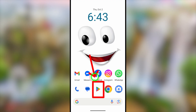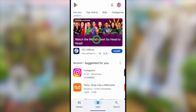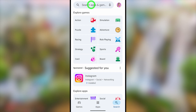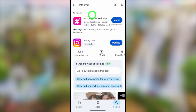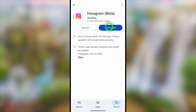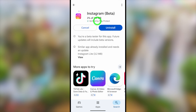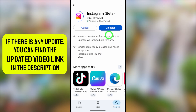For the second method, update your Instagram application. Go to the Play Store or App Store, then search for Instagram. You can see there is a new update available — tap the Update button. Alternatively, you can completely uninstall the application and reinstall it again.